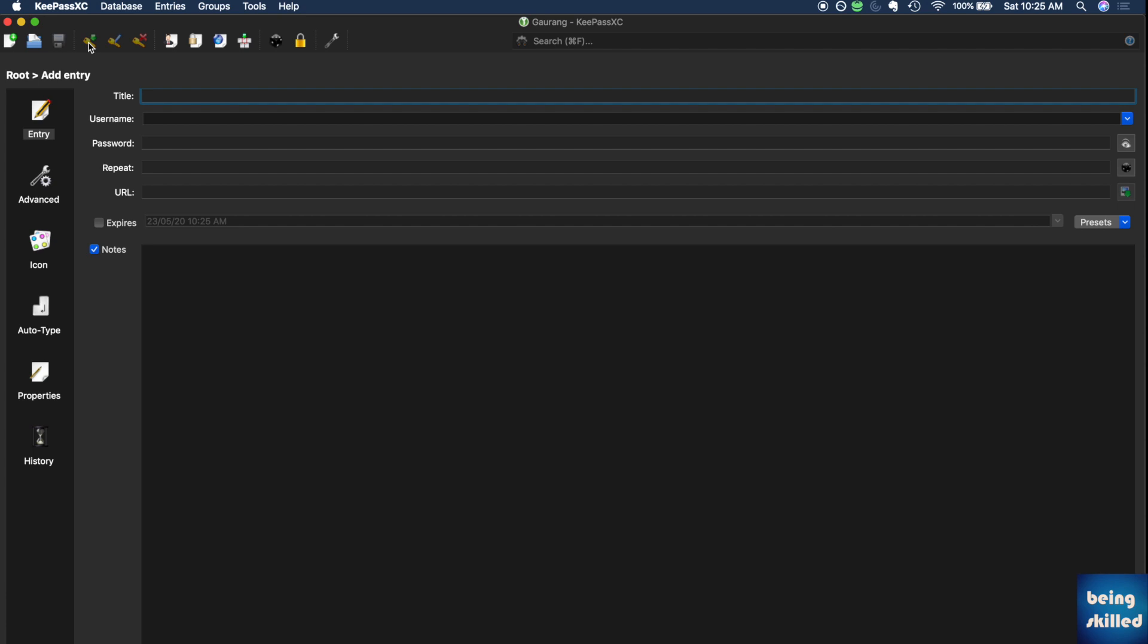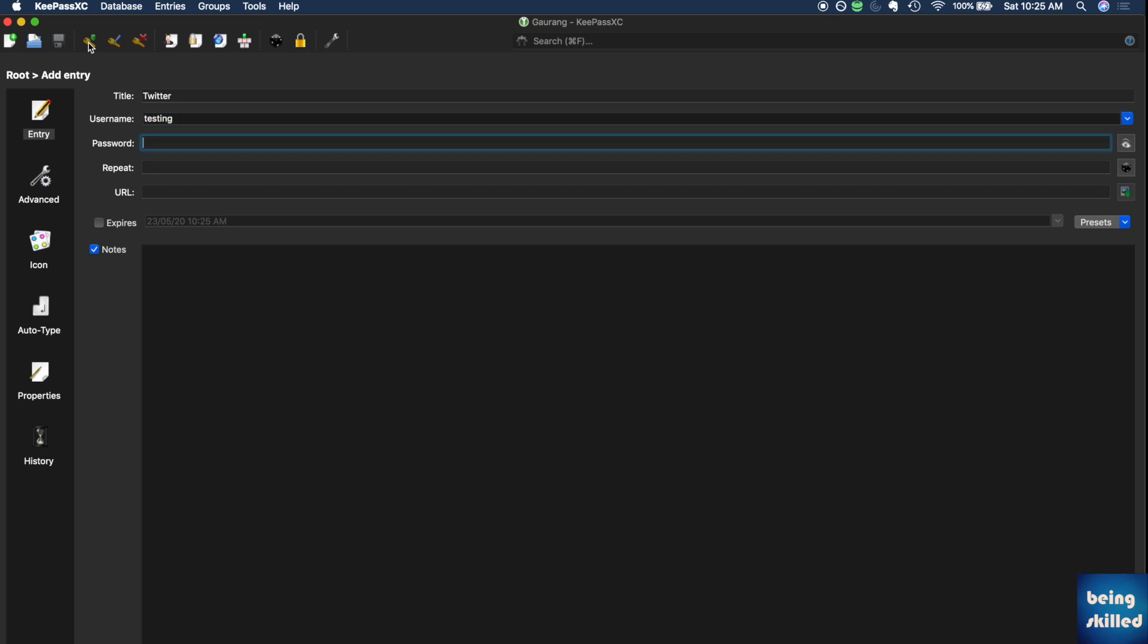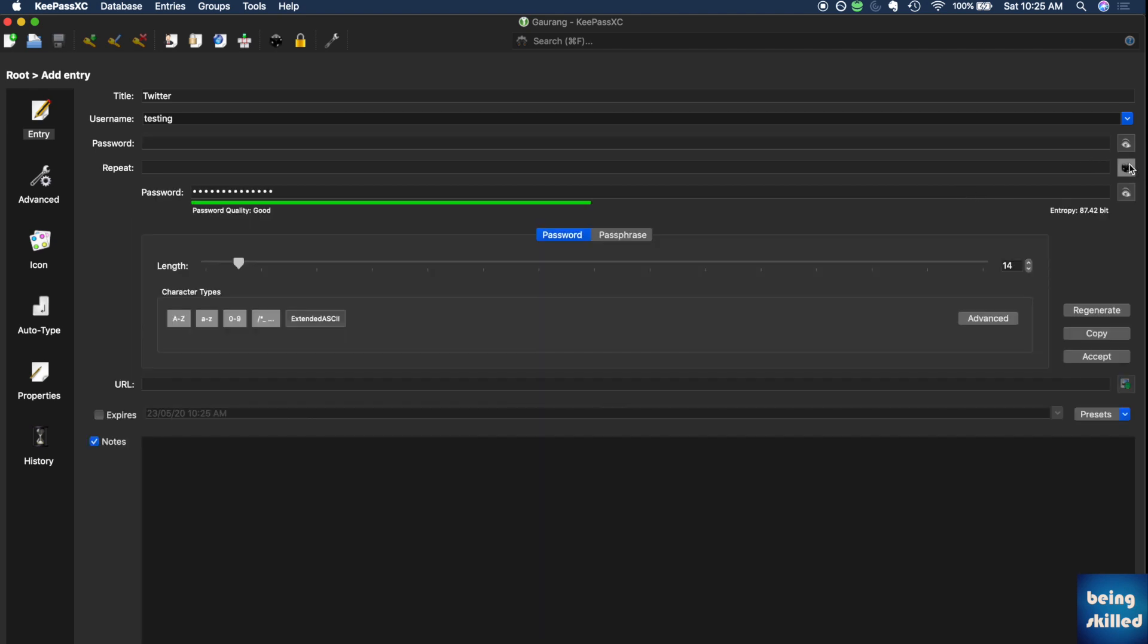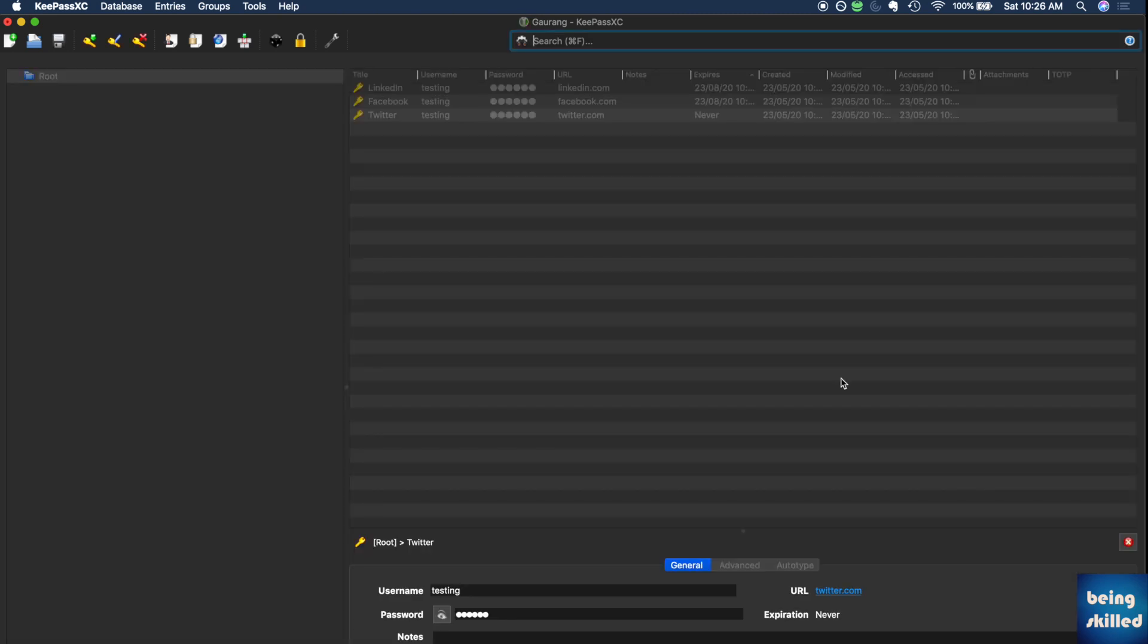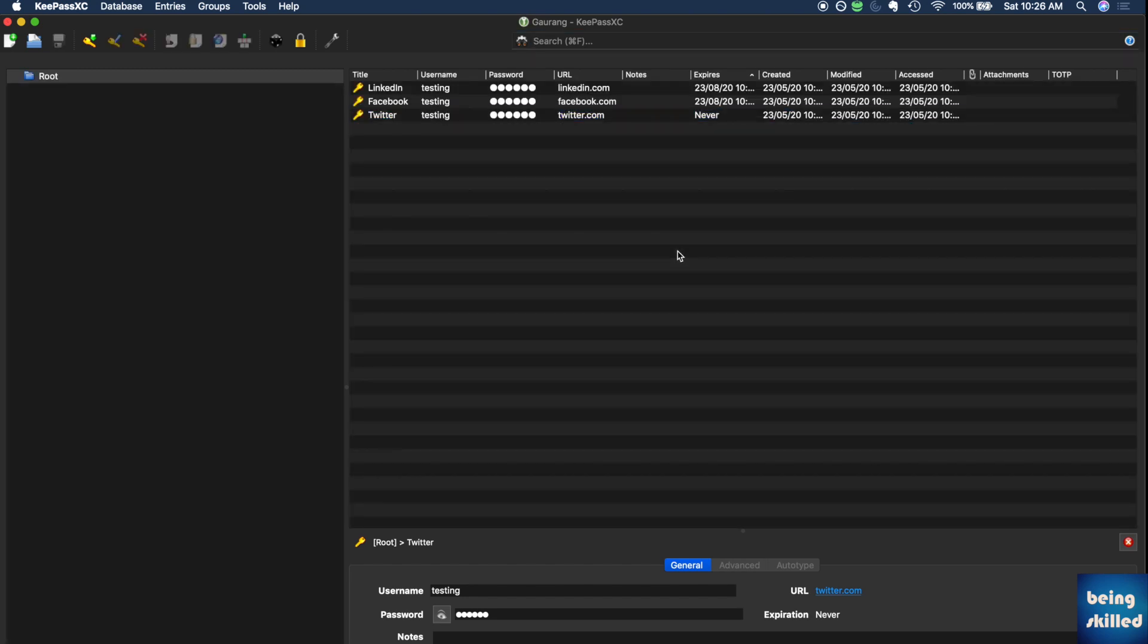One more thing about KeePassXC is that it's interesting to come up with a strong password, so KeePass helps us in that. Even if we have entered the username, the password can be generated by KeePassXC, which is absolutely amazing because then you don't have to focus on creating a new password by yourself. You can just accept it and it will automatically be saved in the database. It takes a while and it will become sluggish because it is currently using the strongest encryption which KeePassXC offers, and it continuously encrypts and decrypts the data.